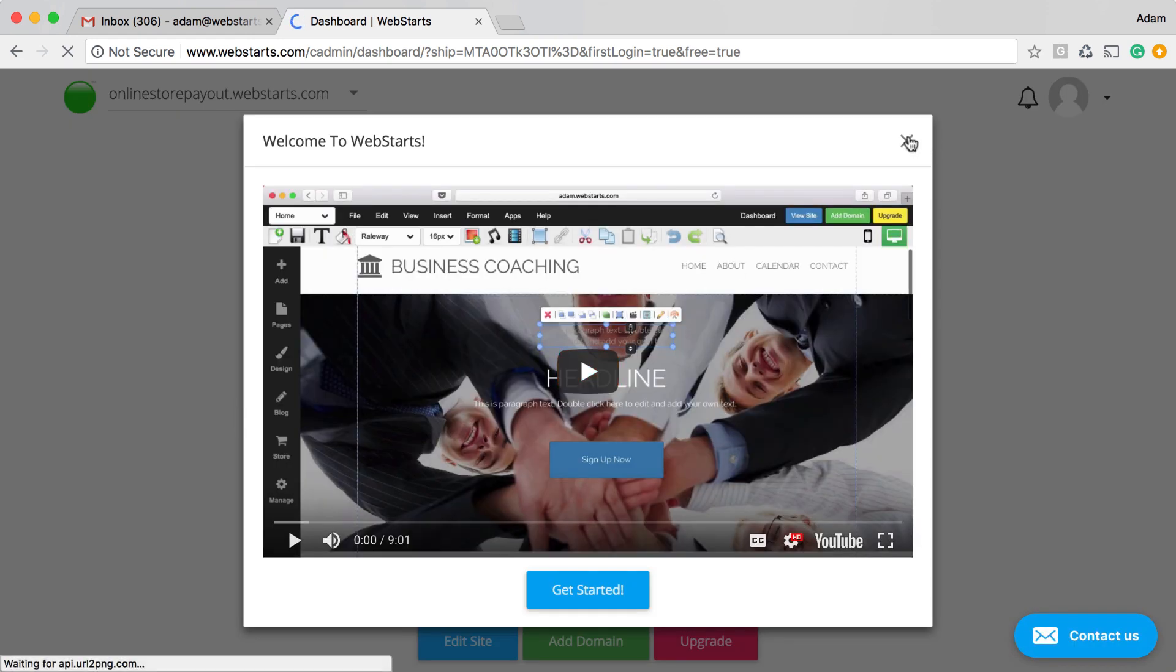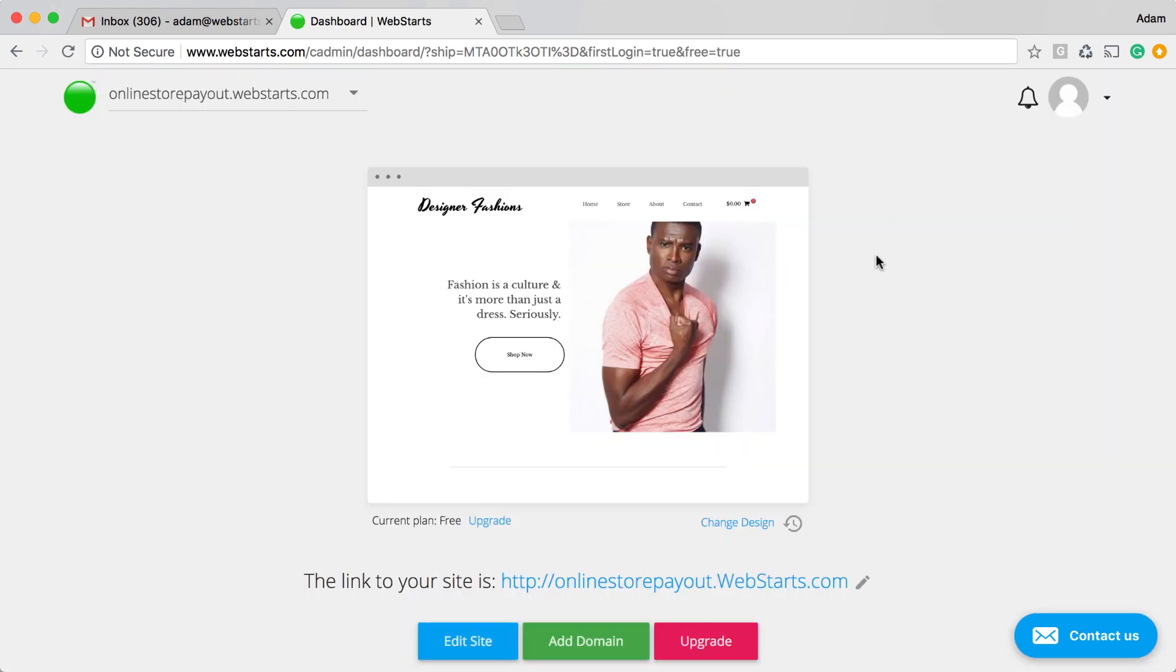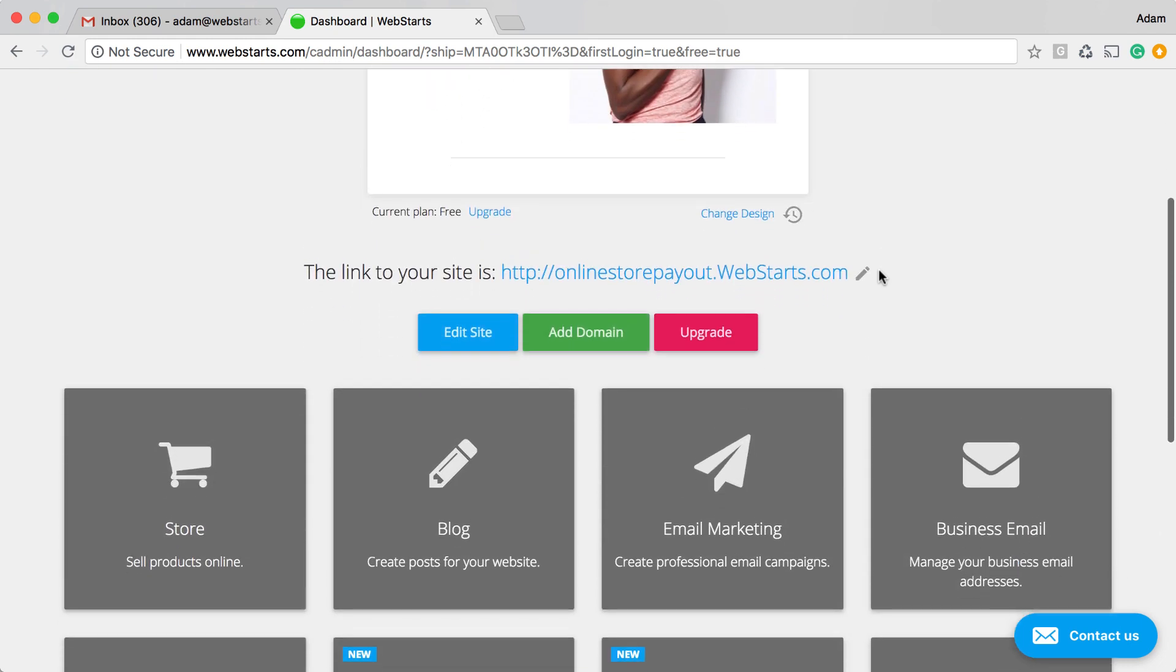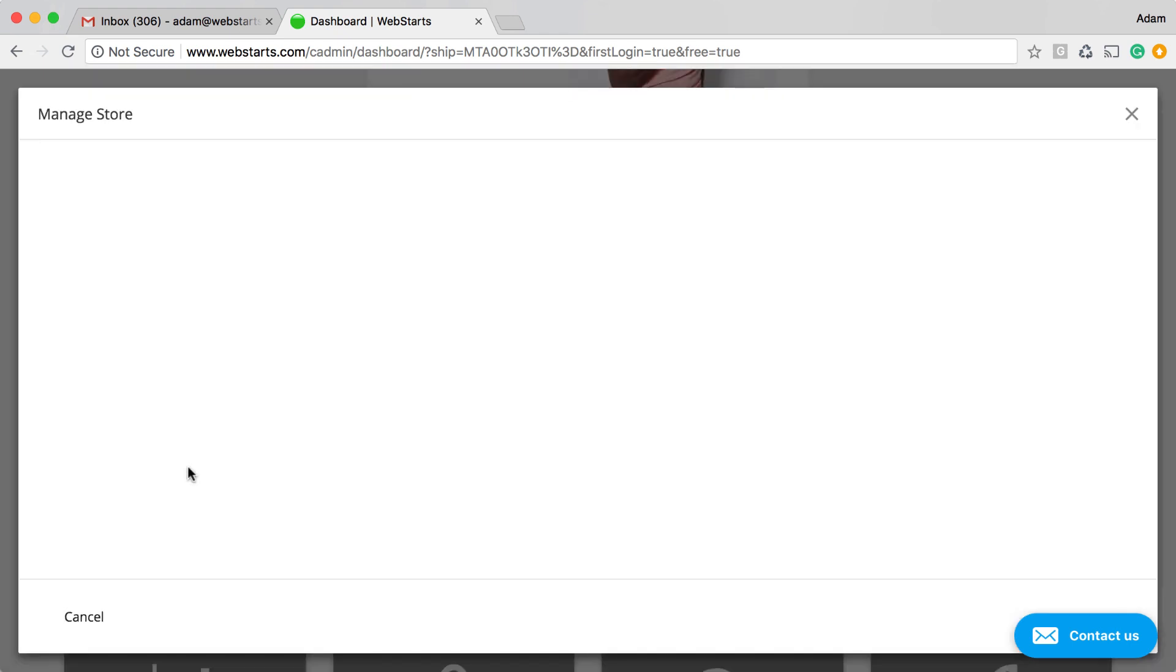You'll see this Getting Started video pop up in front of the dashboard. I'm just going to go ahead and close that out. And now I'm ready to activate the store app in my account. To do that, come down here and click on the Store App panel.